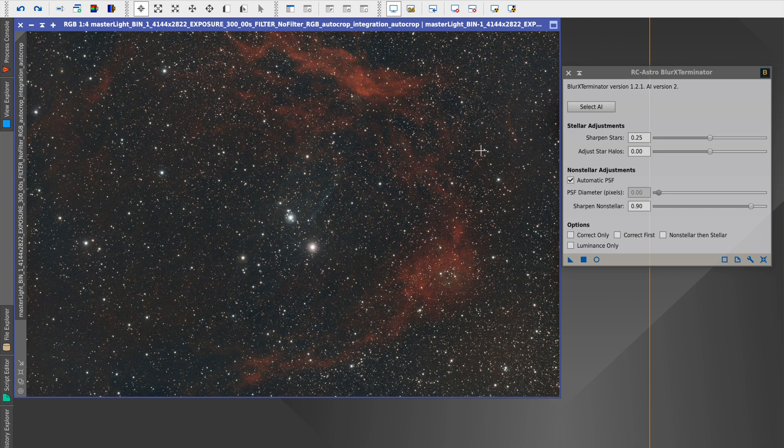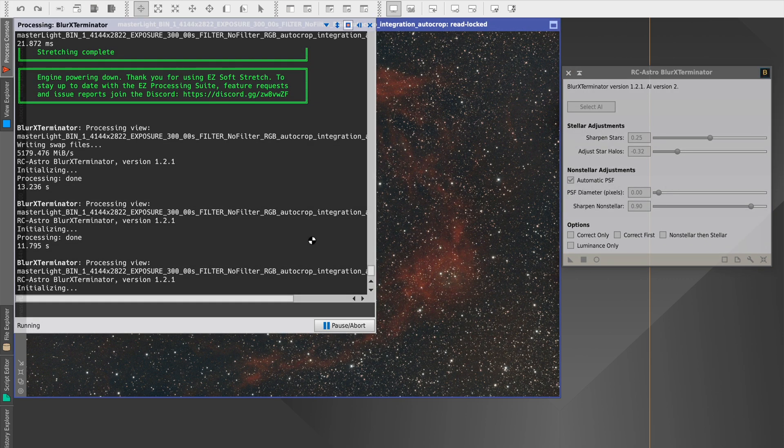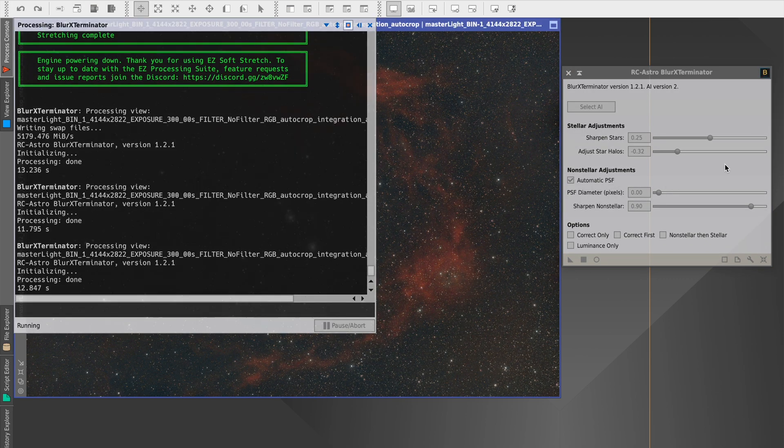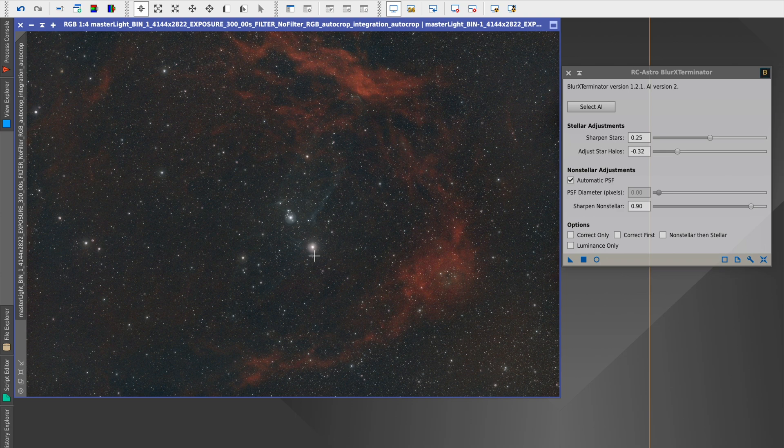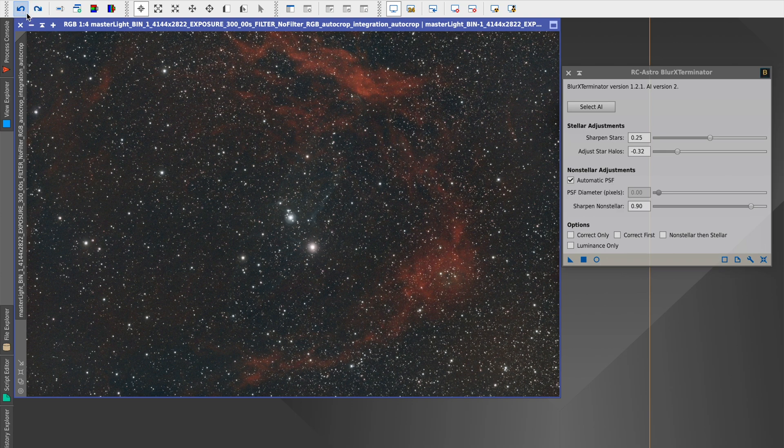You can also play with other settings to achieve a slightly different result. Let's play with the star halos and reduce them so that we end up with crisper stars. As you can see, we end up with a slightly different result where the star halos aren't quite as significant and the star in the center is a little bit sharper.